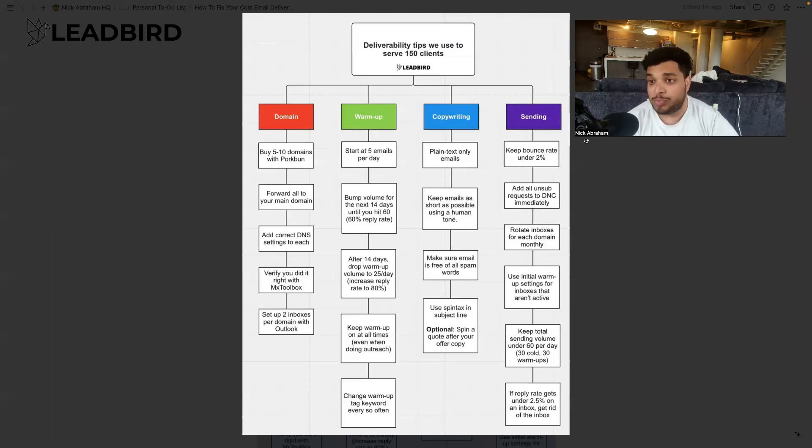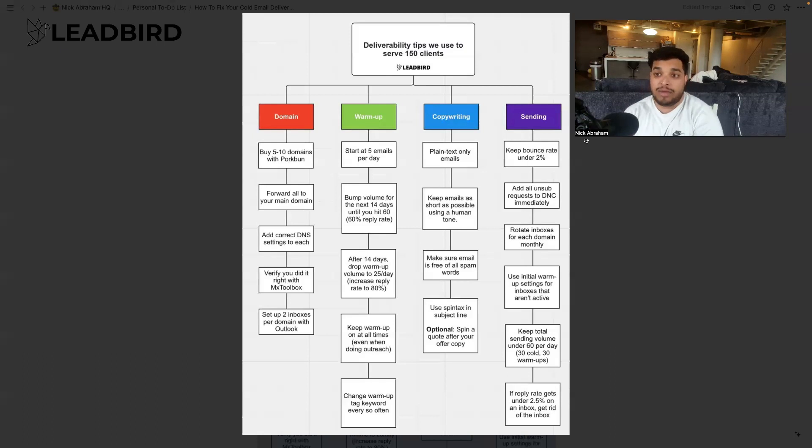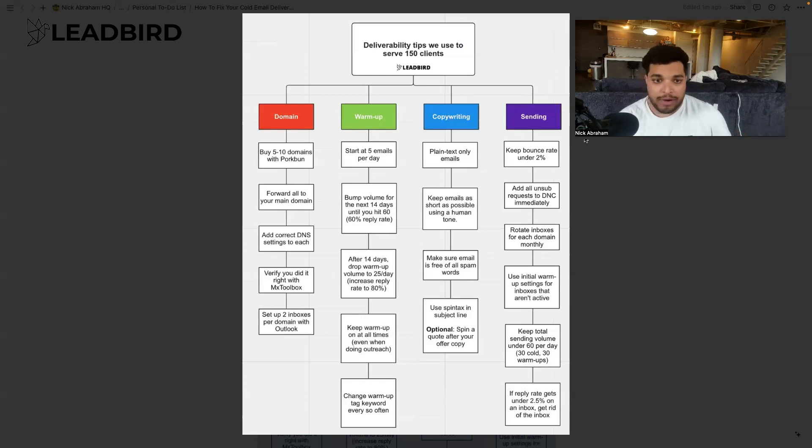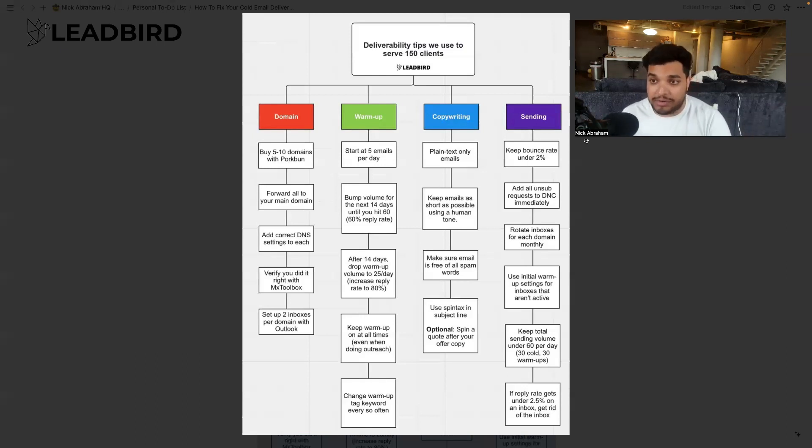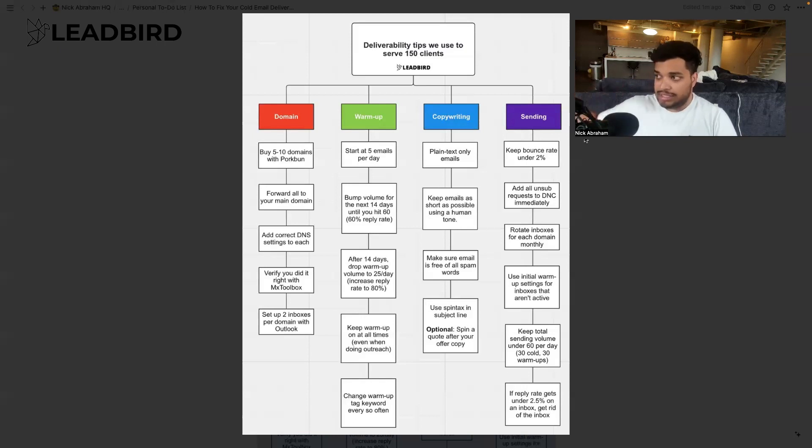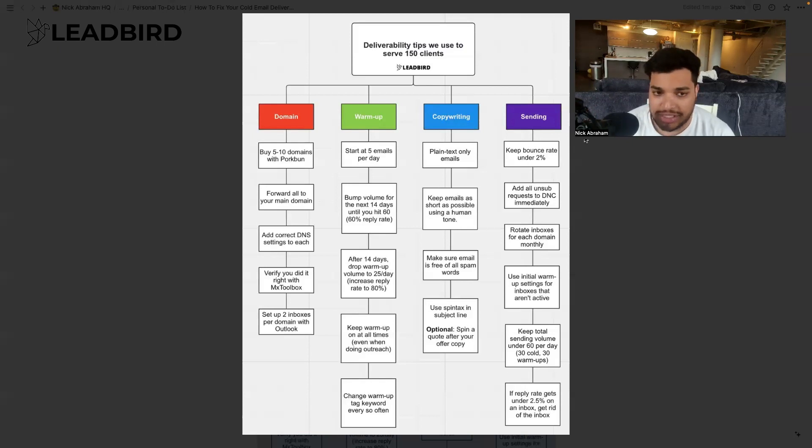So the first thing is that you spread the volume across multiple secondary domains. You never send out of your primary domain. We'll typically buy 10 domains, and then we will buy them through Porkbun. We'll set up inboxes with Outlook. We find that Outlook inboxes are easier to manage when the campaign's actually live. There's less lockouts, less bans, less authentications, less disconnects, and everything of that sort. So I highly recommend Outlook inboxes.